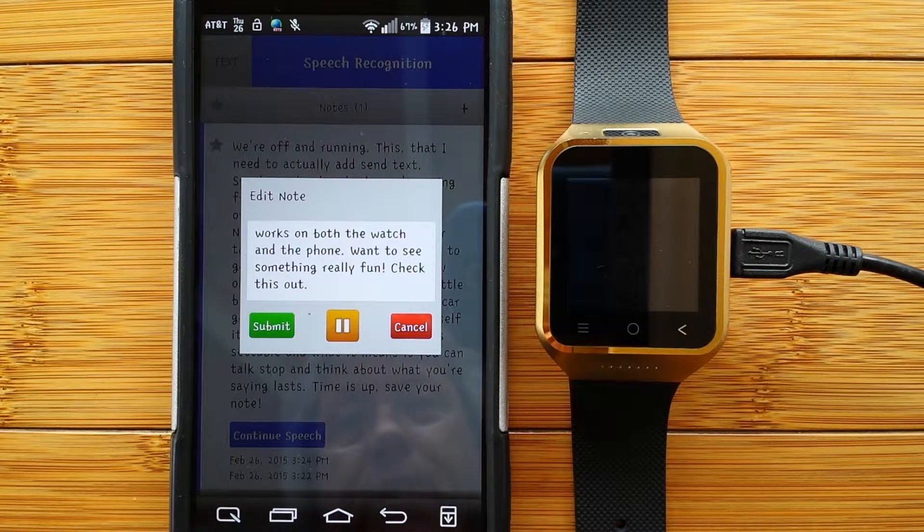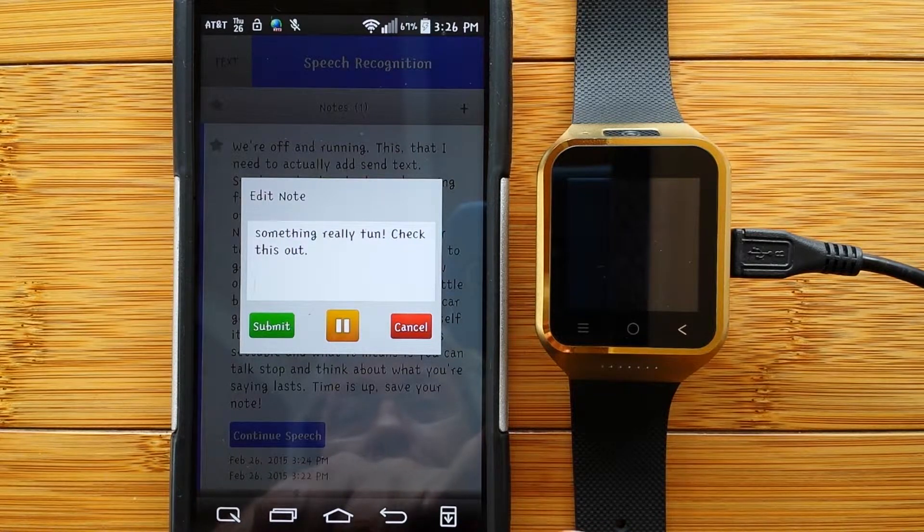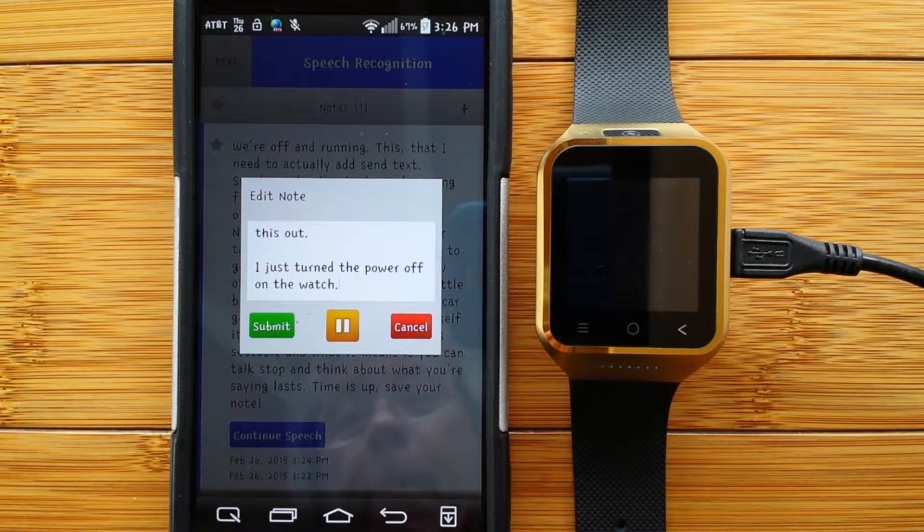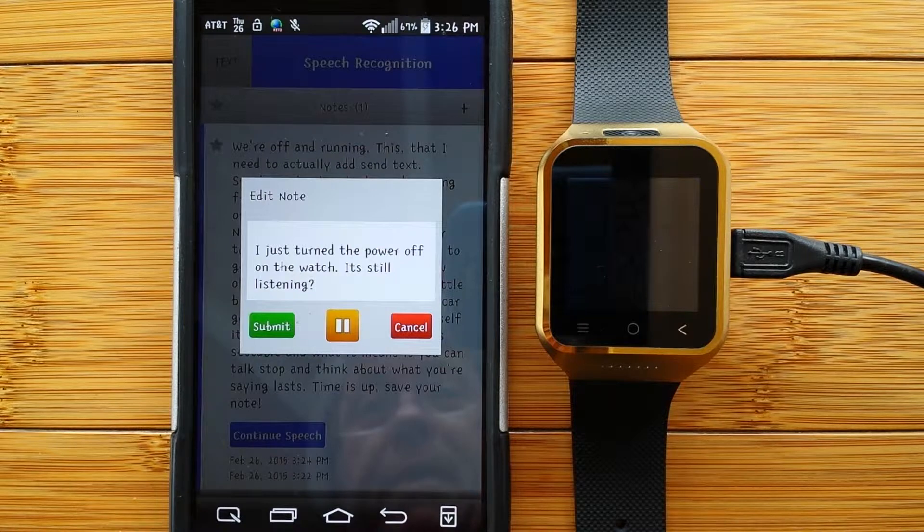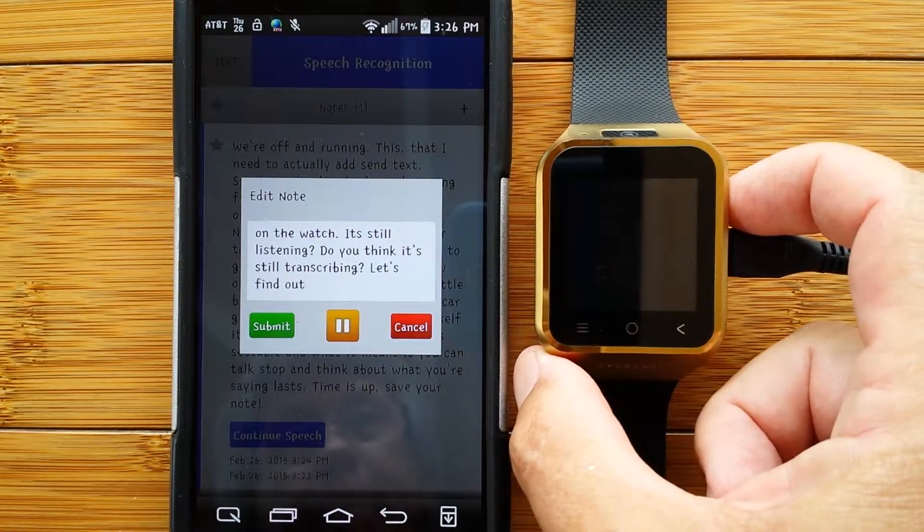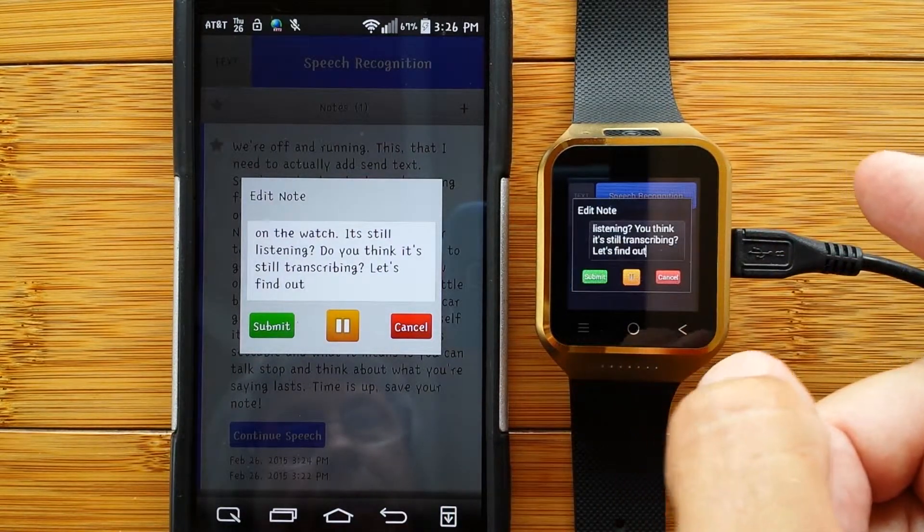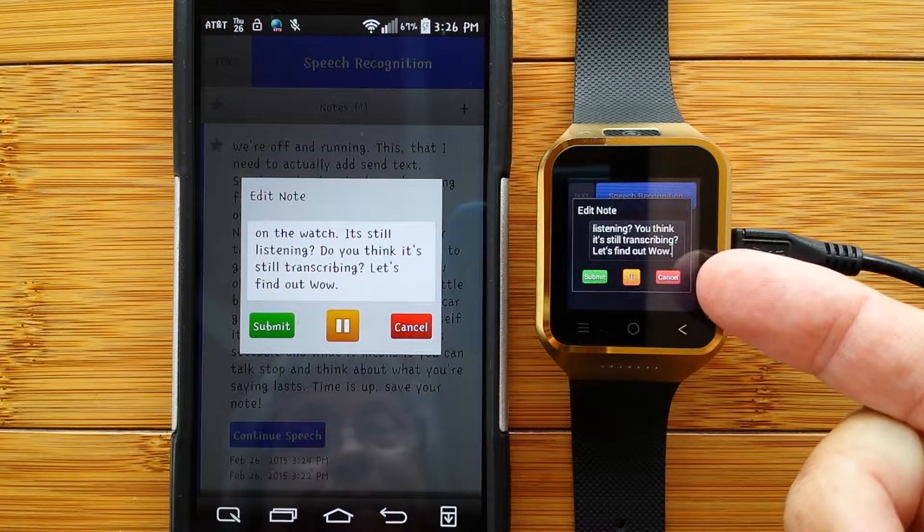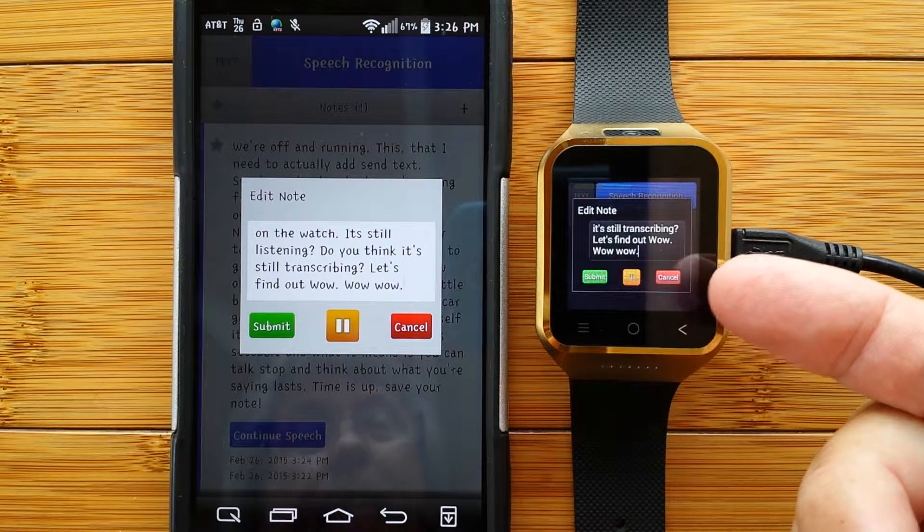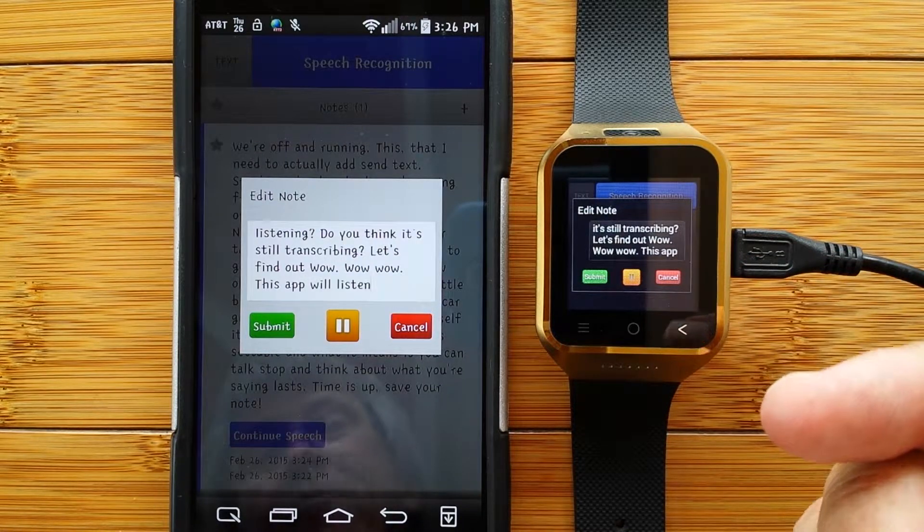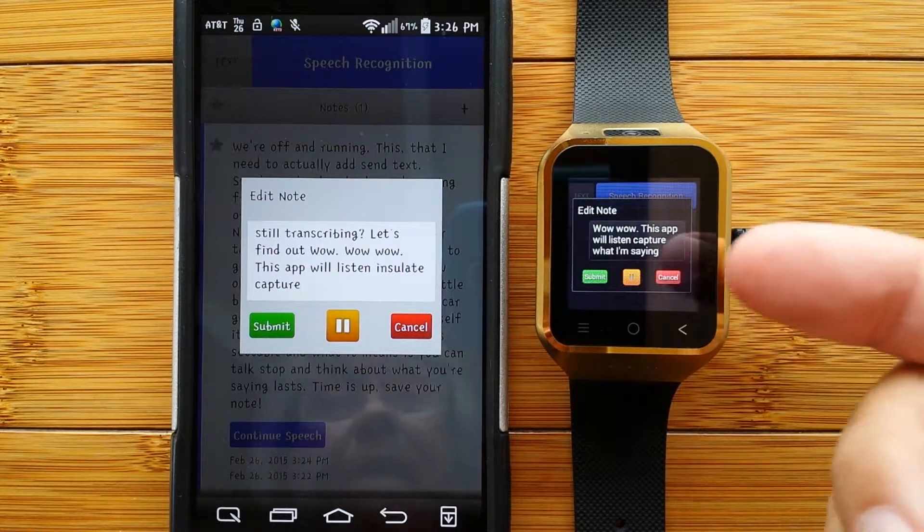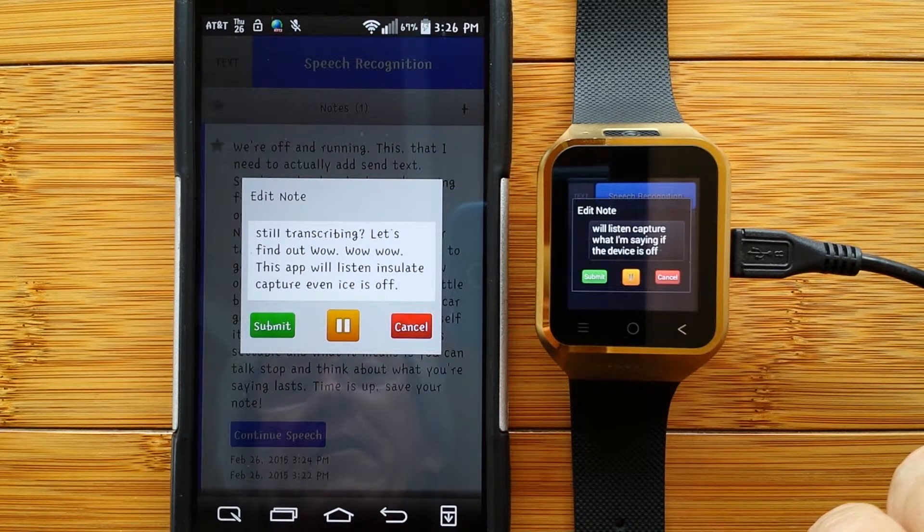I just turned the power off on the watch, period. Do you think it's still listening, question mark? Do you think it's still transcribing, question mark? Let's find out, period. Wow, period. Wow, wow, period. This app will listen, translate, capture what I'm saying, even if the device is off, period. New paragraph.